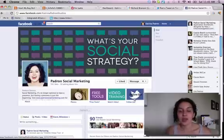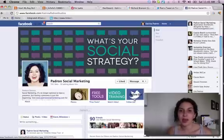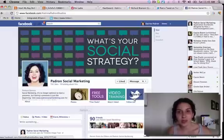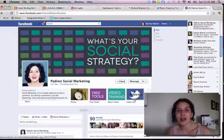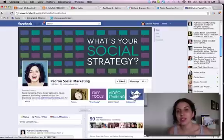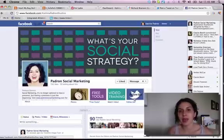If you like this video, please like it, share it, tweet it, or pin it. And if you want to sign up for more updates — basically a weekly marketing to-do list I send out on Monday — you can visit KatrinaPadron.com and click to sign up.